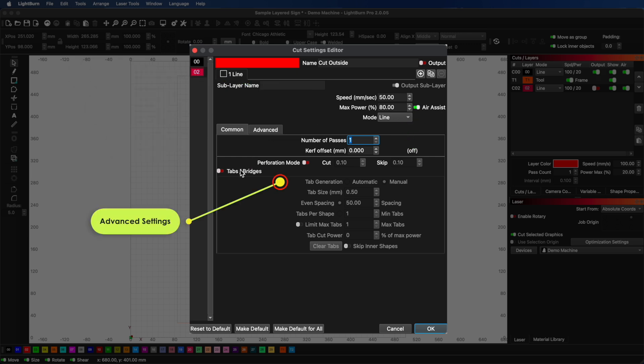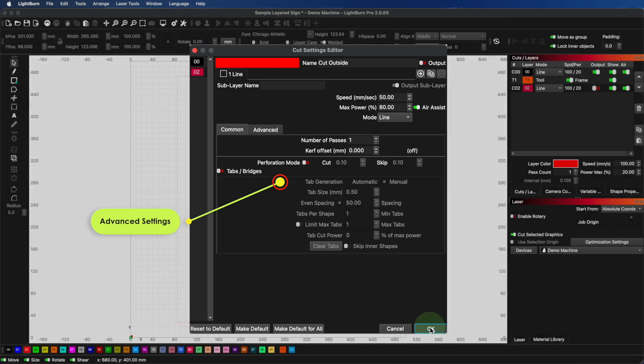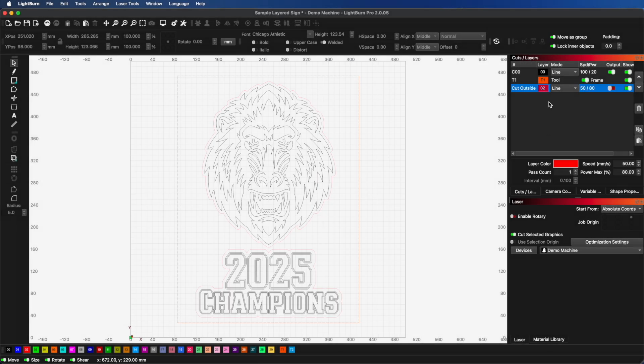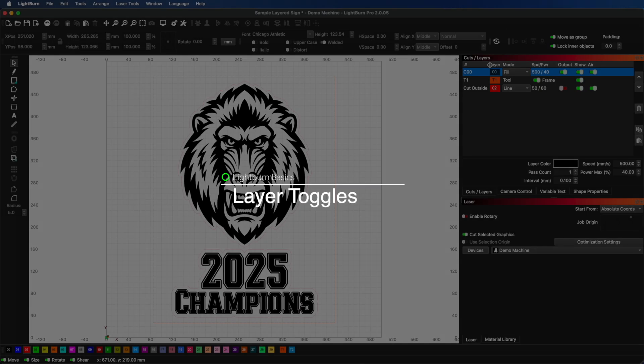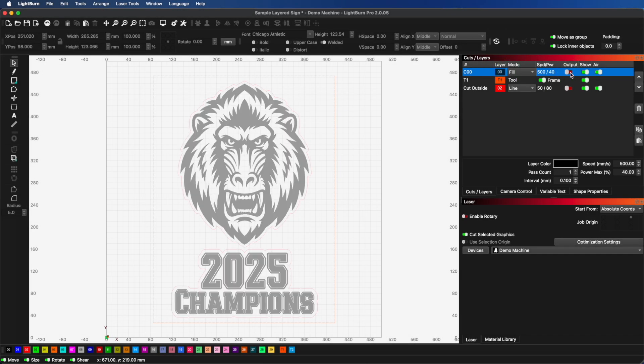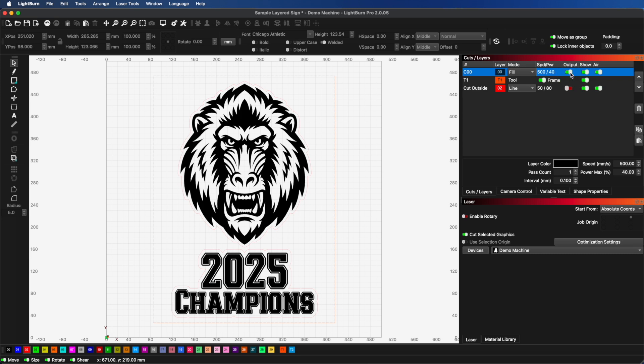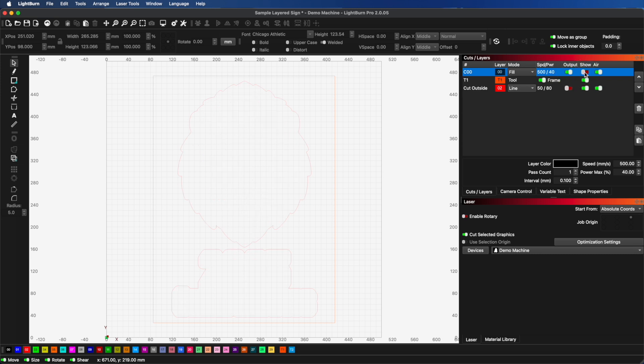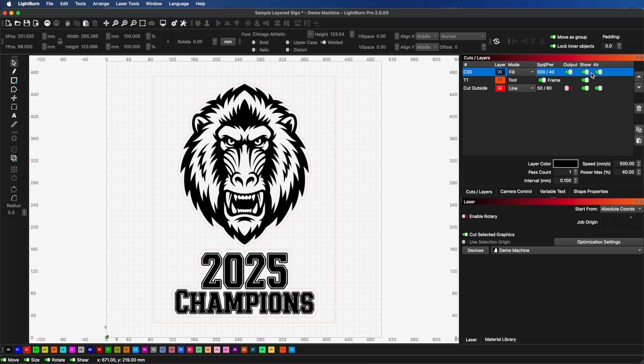There are additional settings like kerf and tabs that will be covered in a later video, or you can read the documentation for more information. Let's look at the toggles next to each layer in the layers panel. The output toggle controls whether the layer gets sent to the laser or not. The show toggle controls whether the layer is visible in the workspace. And the air toggle turns on or off air assist for supported lasers.